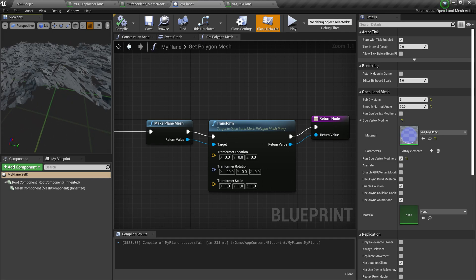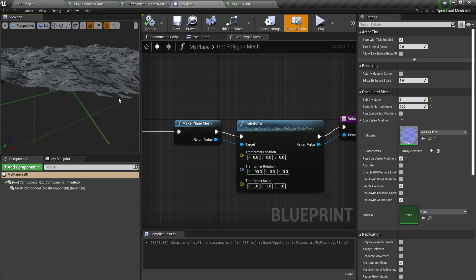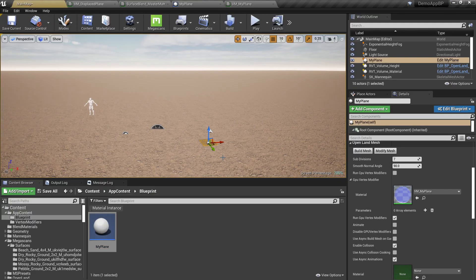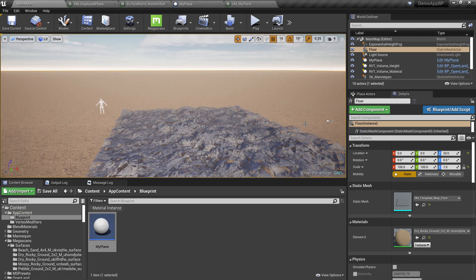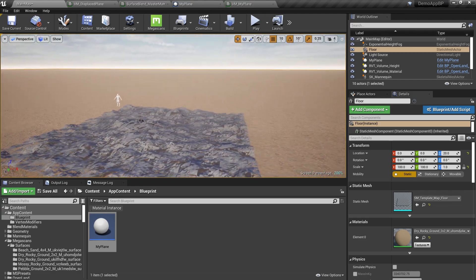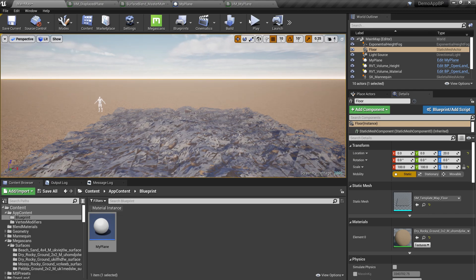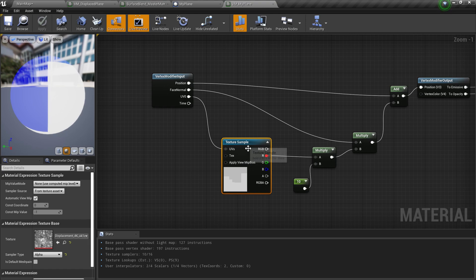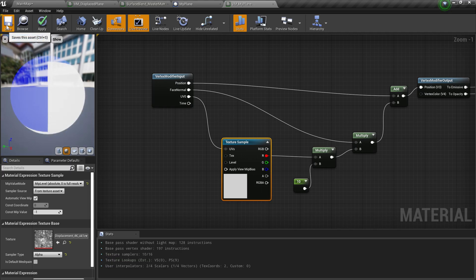Some changes appear but it doesn't look great yet. Let's drag My Plane into the map and scale it to 15 times. It looks like a set of triangles rather than rocks. To fix this, go to the Texture Sample node in the material and set the MIP Value Mode to MIP Level Absolute, value 0 — full resolution. Hit Save.